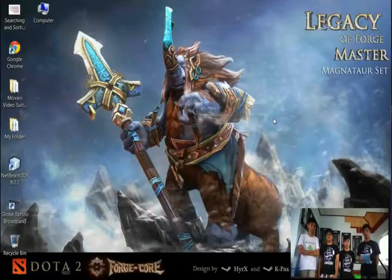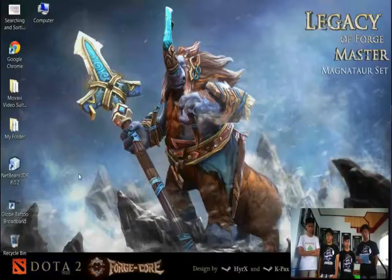First, we'll work on the NetBeans IDE. The first thing to do is open the NetBeans IDE.